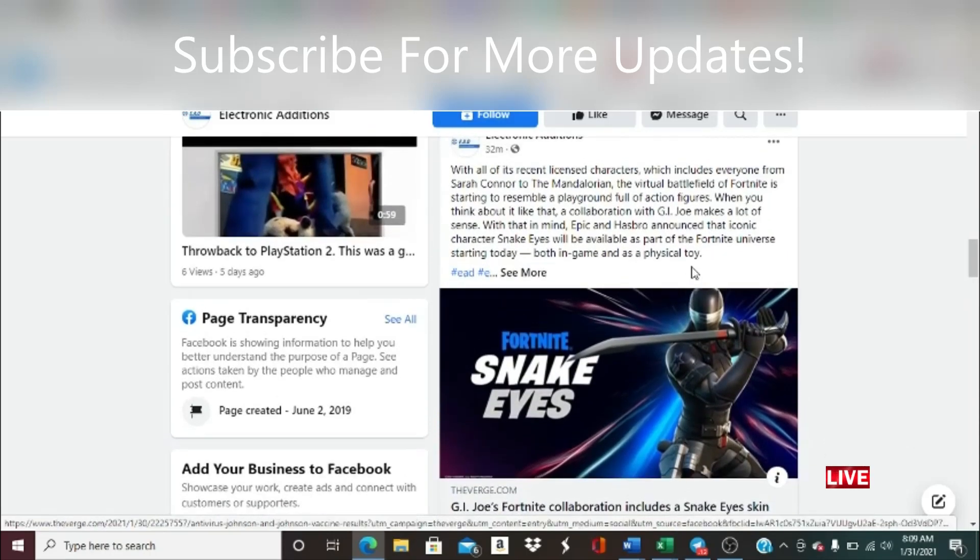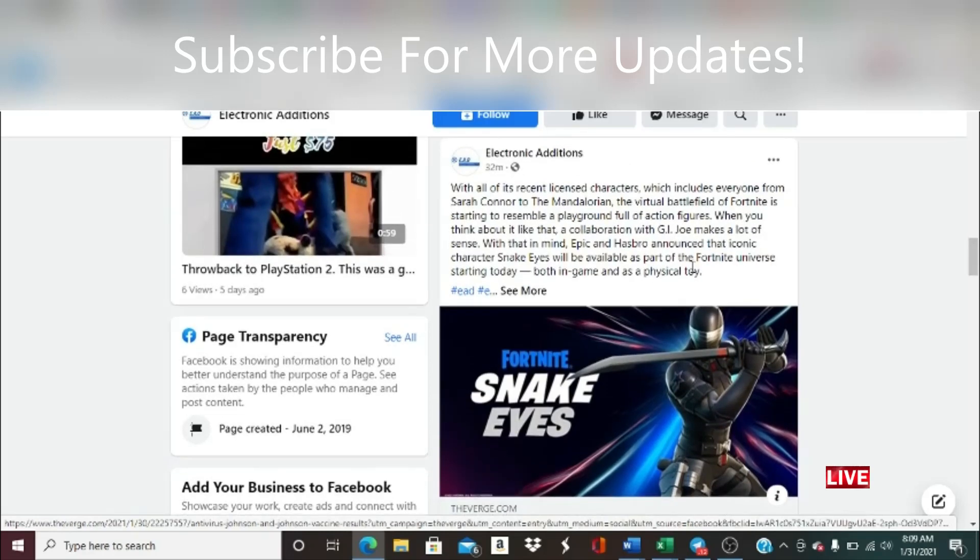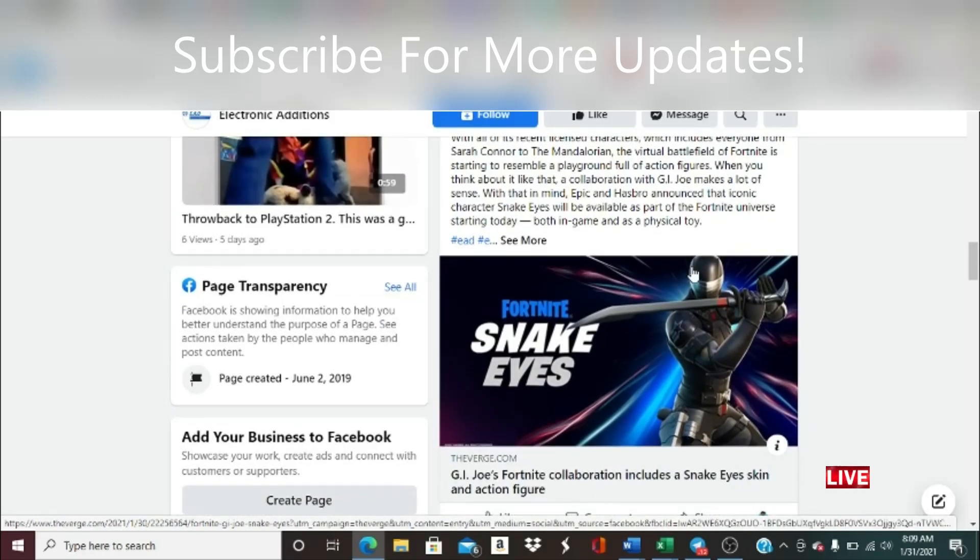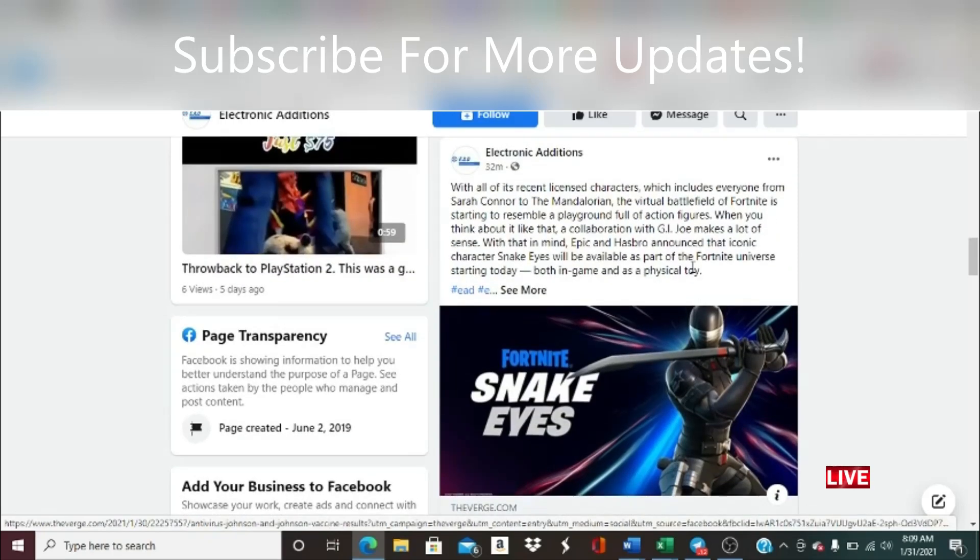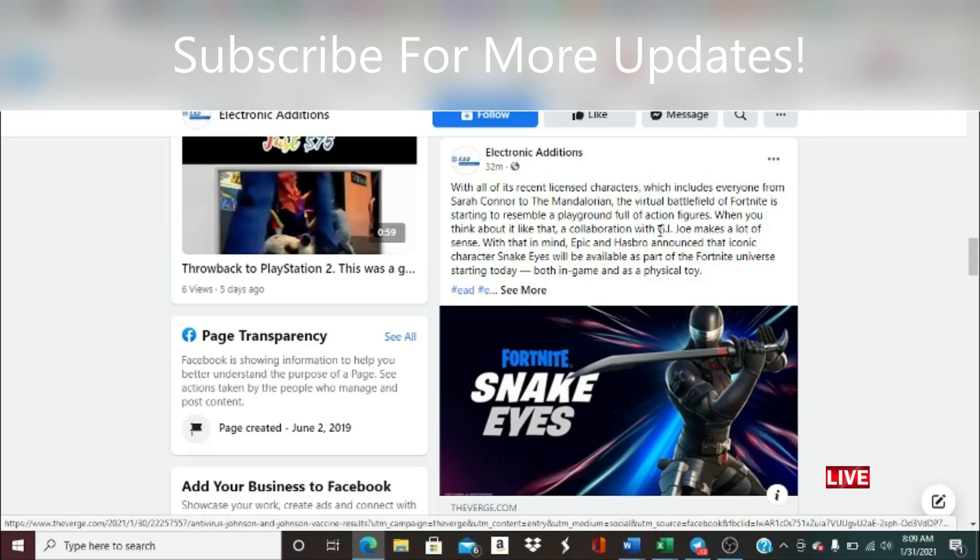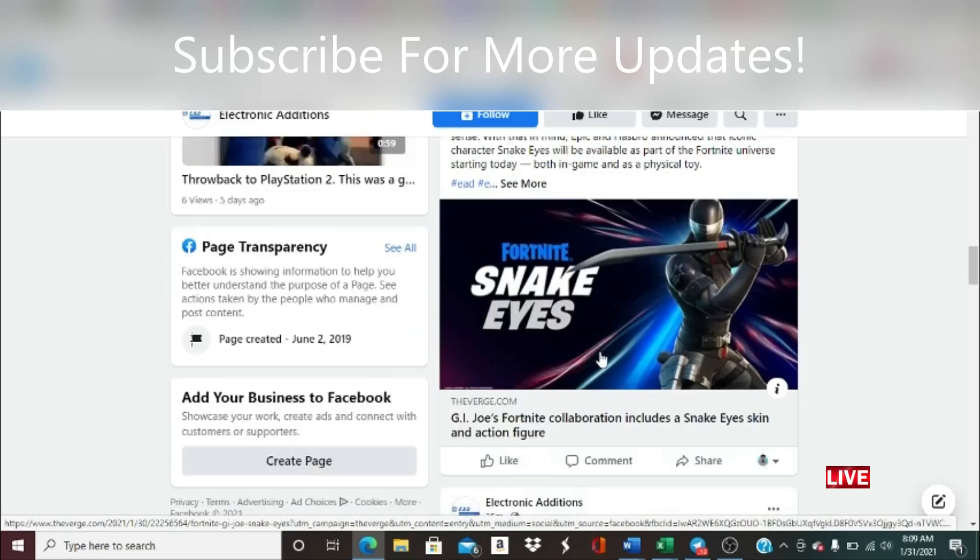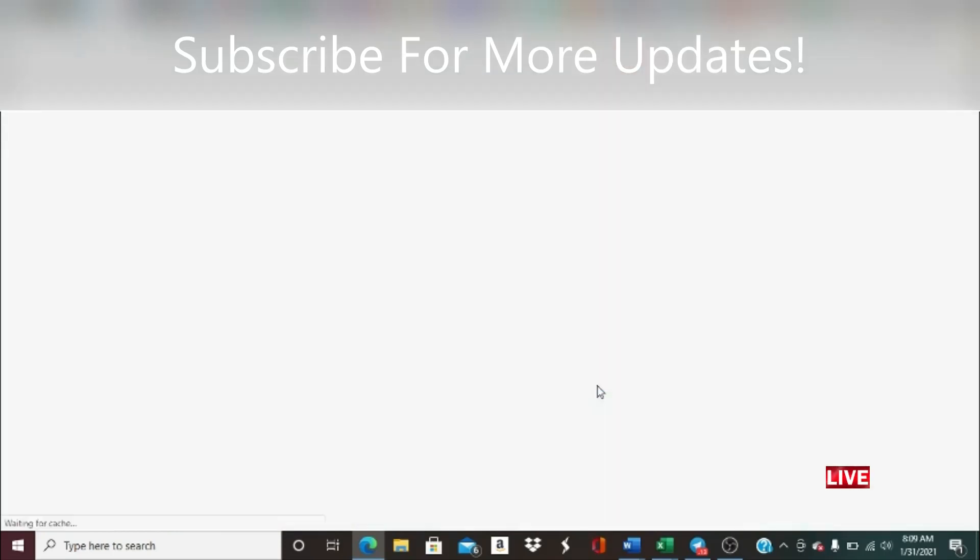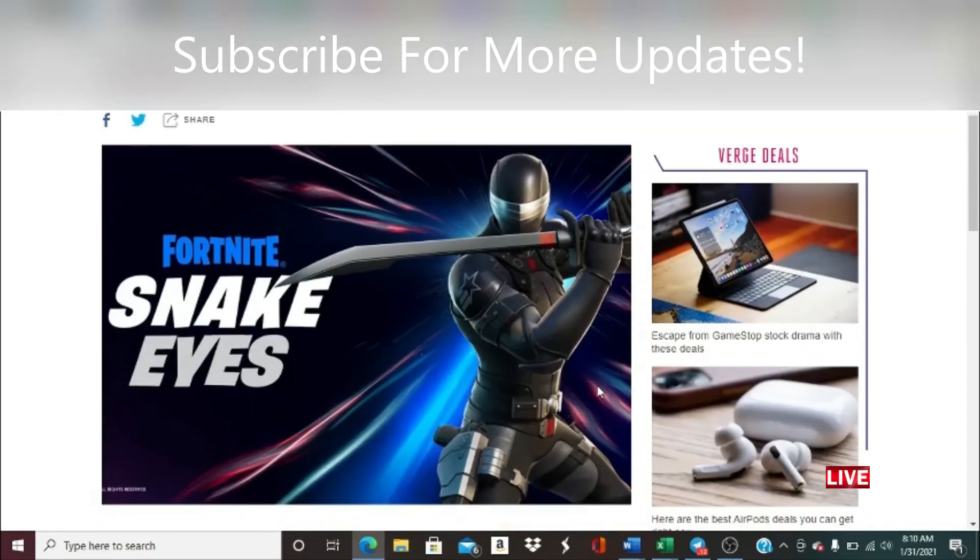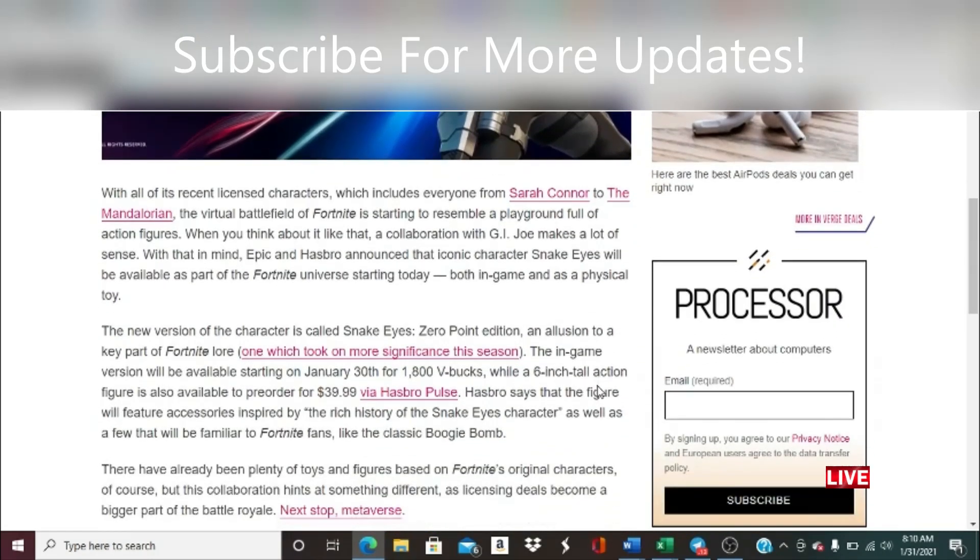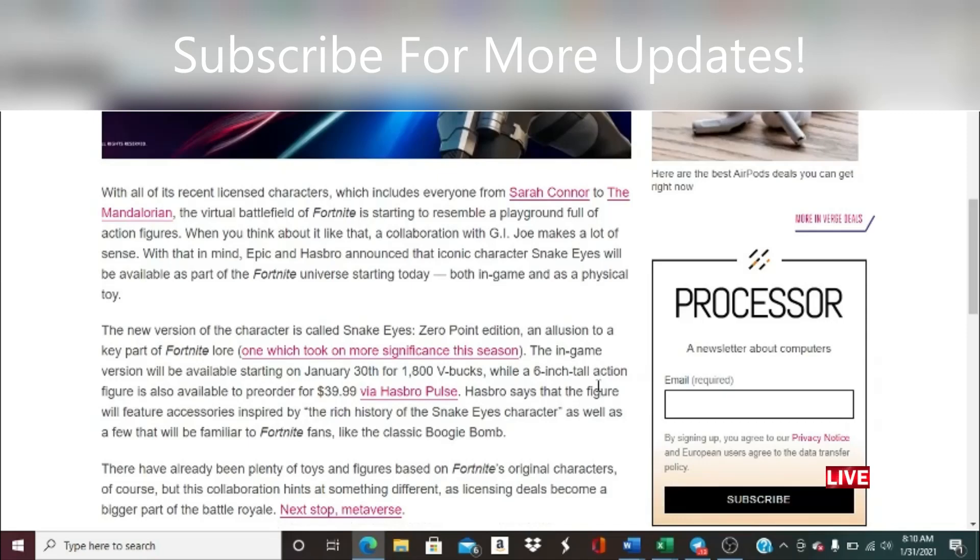Moreover, we got Fortnite fans. For you guys that play Fortnite, GI Joe's Fortnite collaboration includes a Snake Eyes skin and action figure. With all its recent licensed characters, which includes everyone from Sarah Connor to the Mandalorian, the virtual battlefield of Fortnite is starting to resemble a playground full of action figures. When you think about it like that, a collaboration with GI Joe makes a lot of sense. With that in mind, Epic and Hasbro announced that iconic character Snake Eyes will be available as part of the Fortnite universe starting today, both in game and as a physical toy. Let's see what Snake Eyes would actually look like. You have the GI Joe, you got the Snake Eyes skin. This is actually looking pretty cool for people that are fans of both genres.